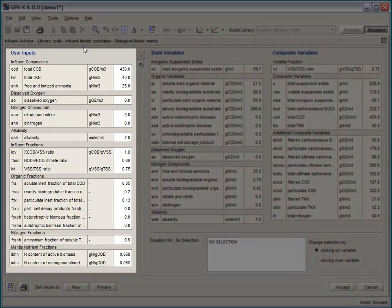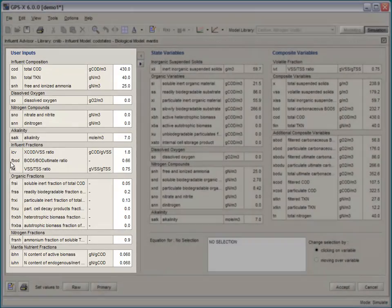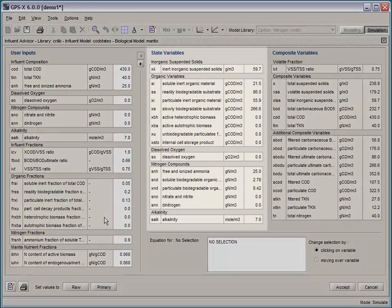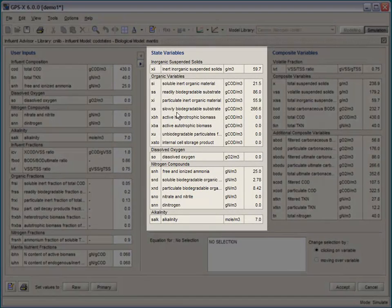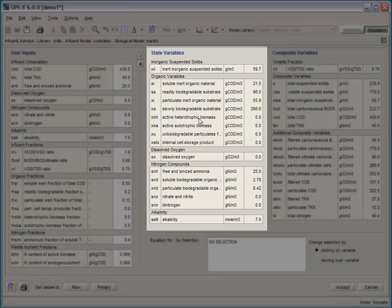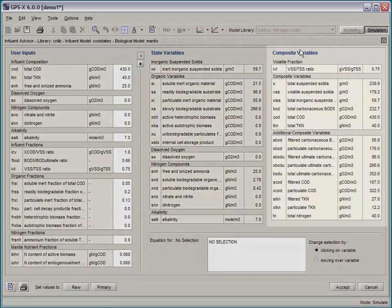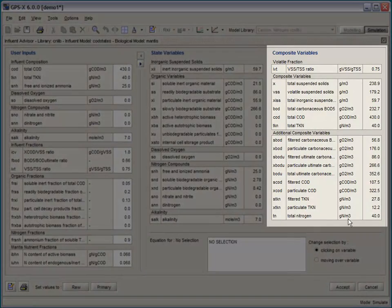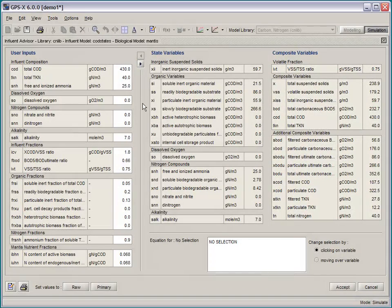Users can enter their user inputs in directly. And the software shows the calculation of the state variables and the composite variables instantaneously.